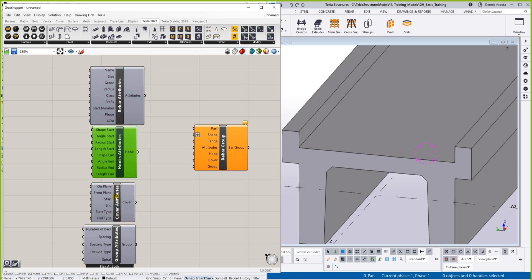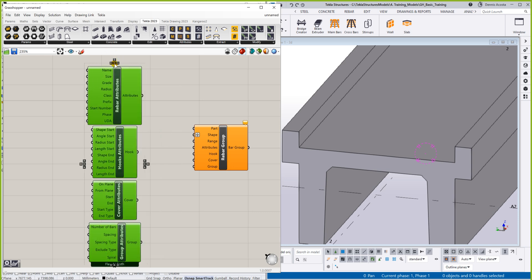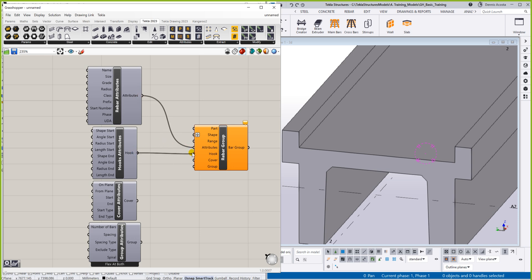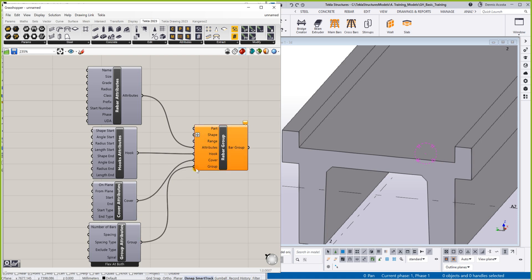Okay, so this time we can now link this. We can now link this one: rebar attributes, hook, cover, and then group.